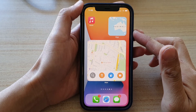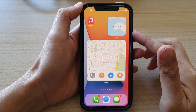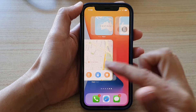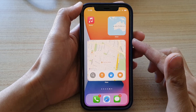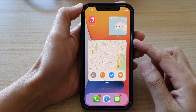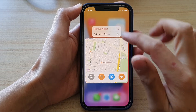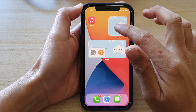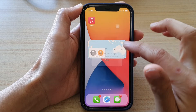In this video we're going to take a look at how you can add a Maps widget to the home screen on iPhone 12 or iPhone 12 Pro. First I'm just going to delete the old widget and then we start from the beginning.